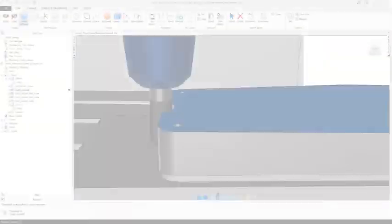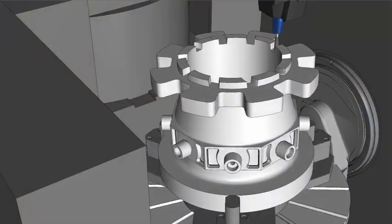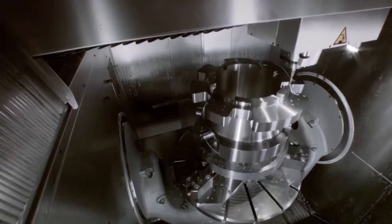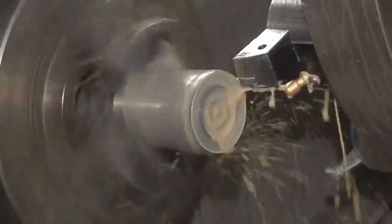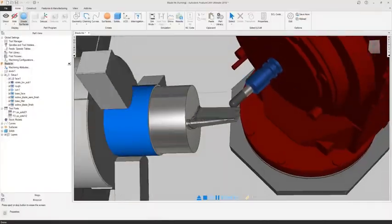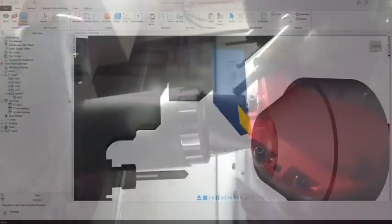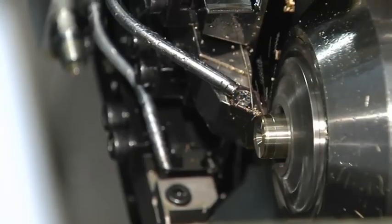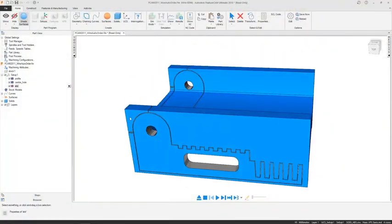Autodesk FeatureCam can be used for simple milling to 5-axis simultaneous milling, simple turning to advanced multi-tasking turn-mill centres, Swiss-type lathes, wire EDM machines, and more.